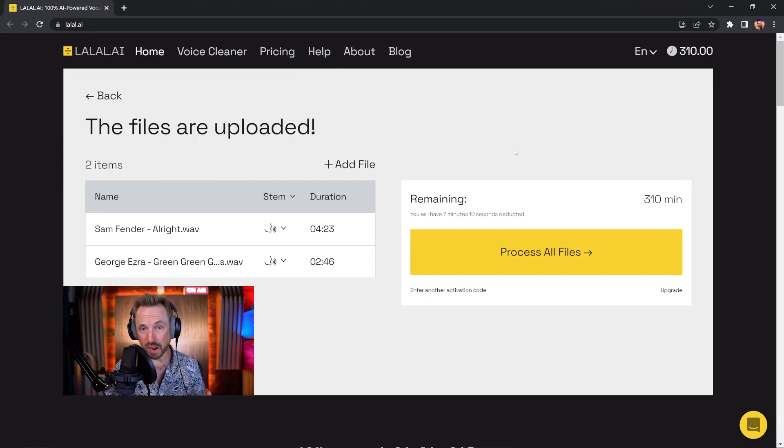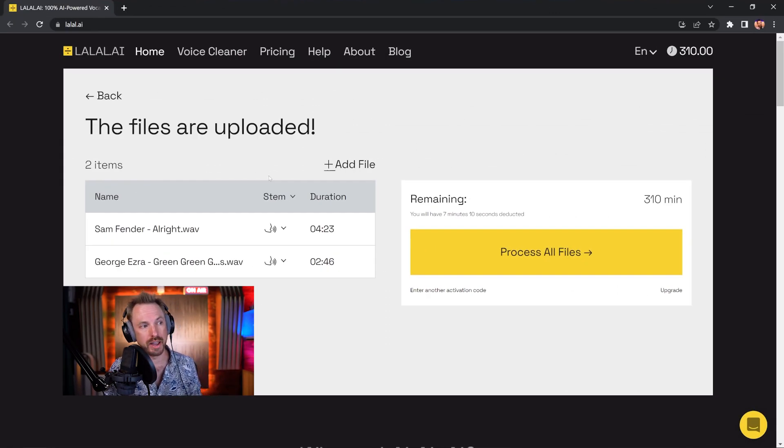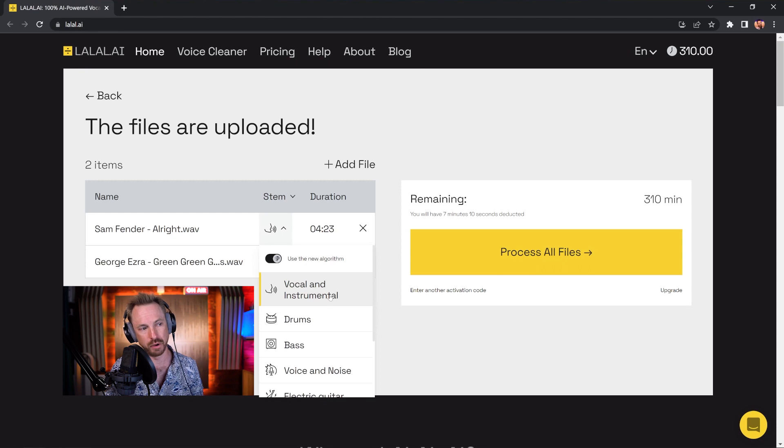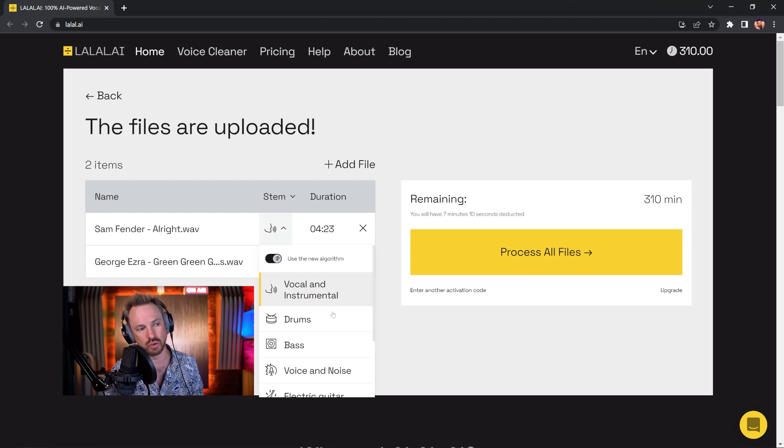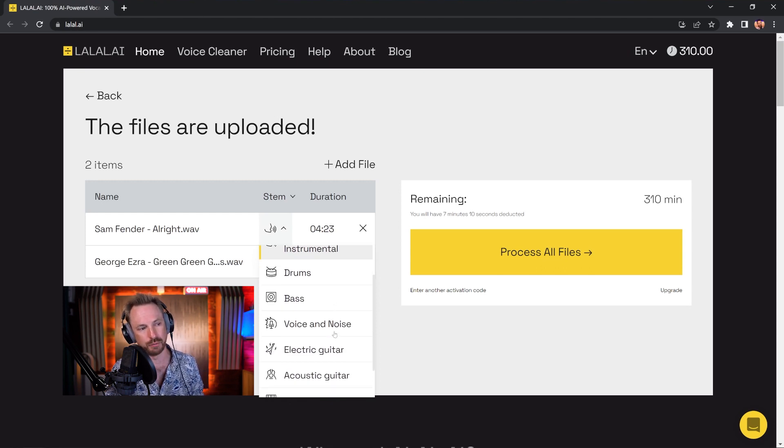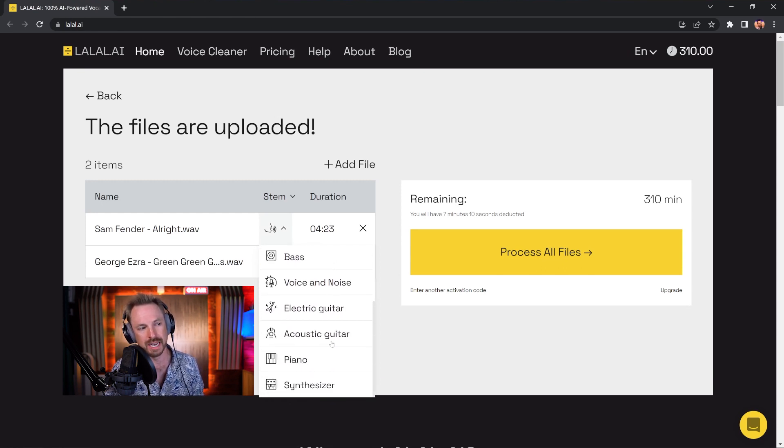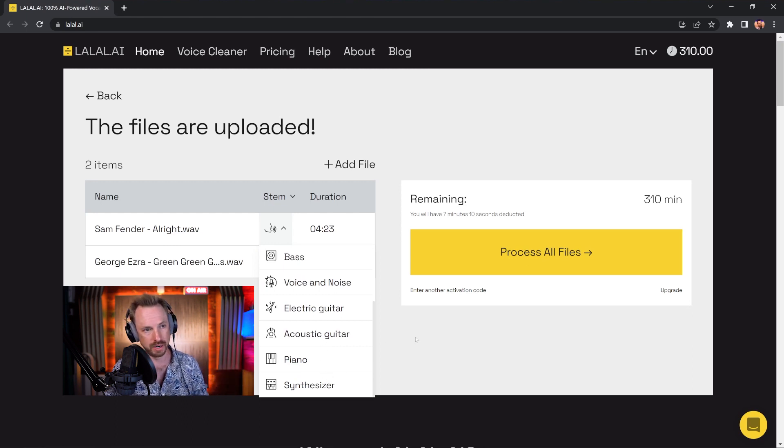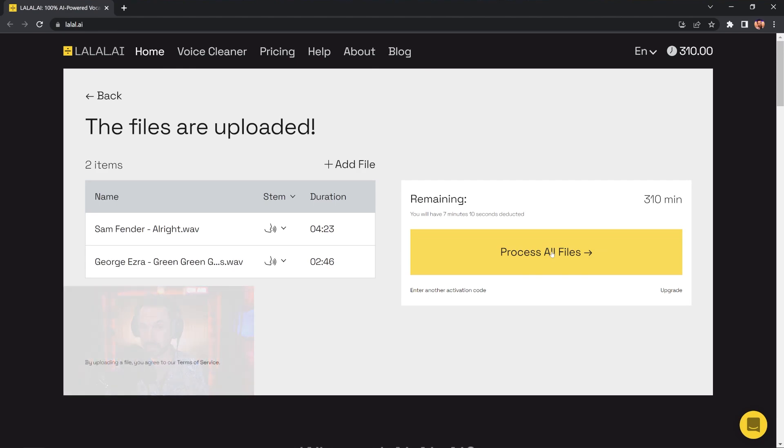Okay, now these files are inside lalal.ai. I can choose which stem I would like. So I'm just going for the basic vocal and instrumental, but I can dial it down to drums, bass, voice and noise, electric guitar, acoustic guitar, piano, synthesizer, and just so much more. Let's start with music and vocal separation and get started.